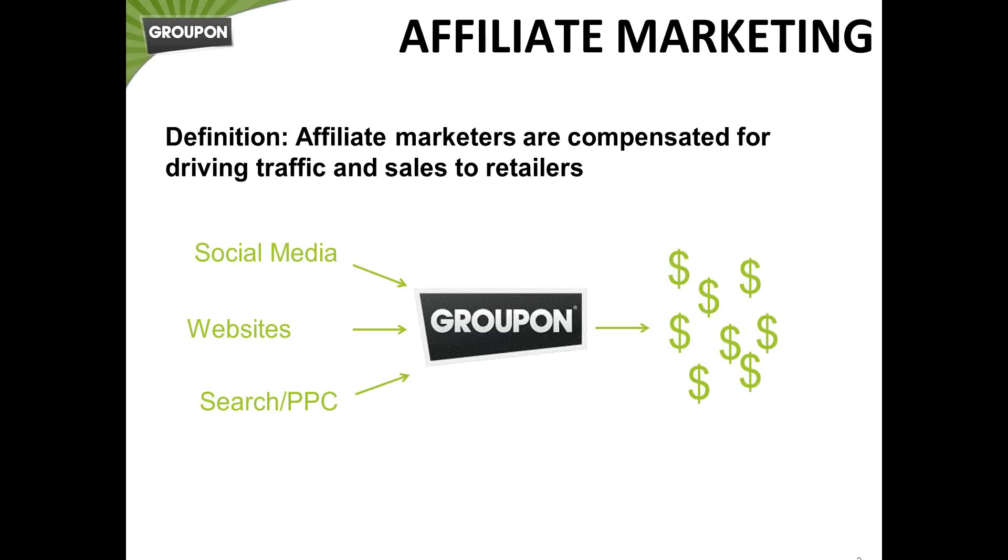All right, so first of all, what is affiliate marketing? Basically, the traditional definition is that an affiliate marketer is compensated for driving traffic and sales to retailers. So in this instance, you guys would be the affiliate marketer and we would be the retailer. Traffic can get driven to Groupon in a variety of different ways, including social media, websites, search optimization, PPC, email, any variety, even including mobile. We're also able to track any mobile traffic that you drive us as well. So when you drive a consumer over to Groupon, whenever they make a purchase, whether it's on the first initial visit or any purchase within the 30 days of your initial referral, we'll give you a percentage of that sale. And so that's how affiliate marketing works.